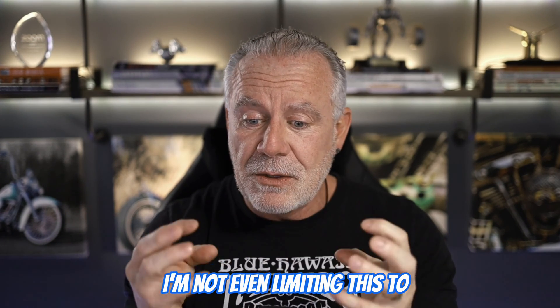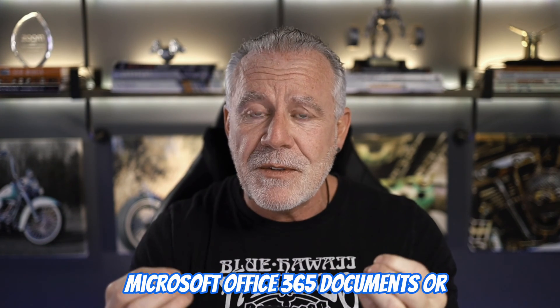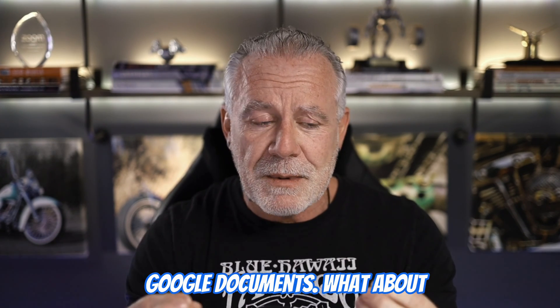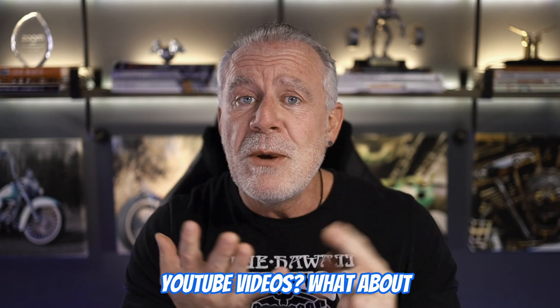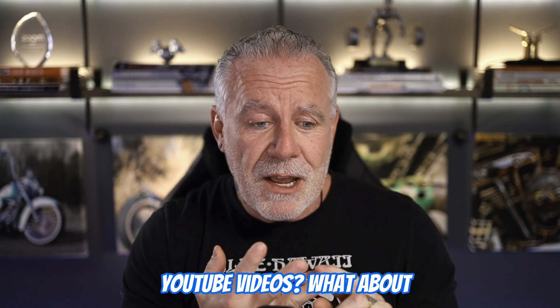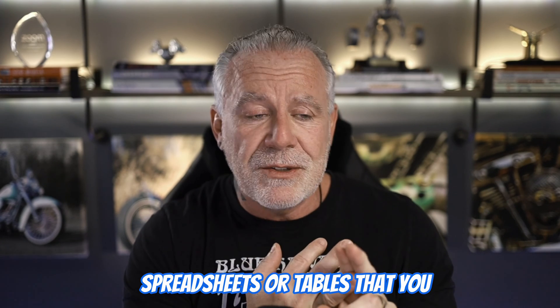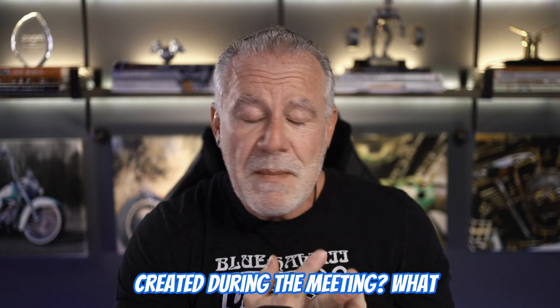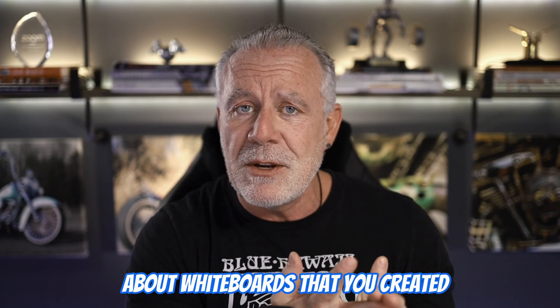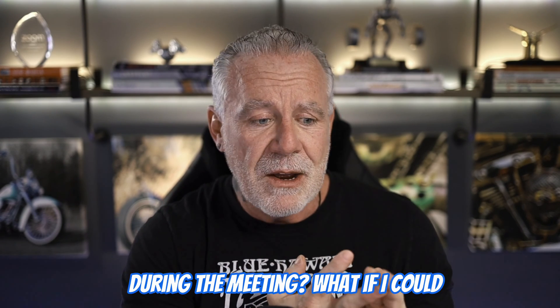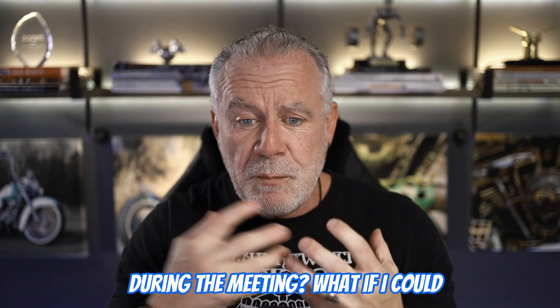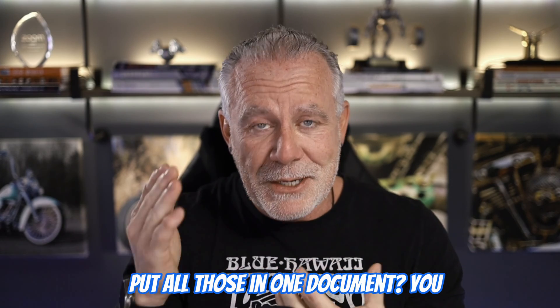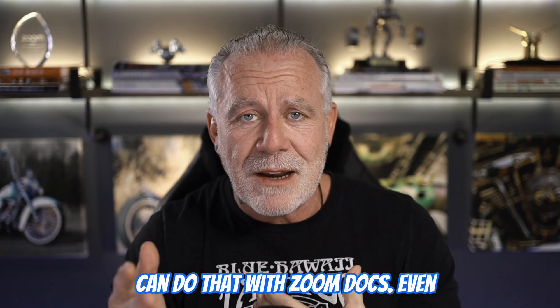And I'm not even limiting this to Microsoft Office 365 documents or Google documents. What about YouTube videos? What about spreadsheets or tables that you created during the meeting? What about whiteboards that you created during the meeting? What if I could put all those in one document? You can do that with Zoom Docs.